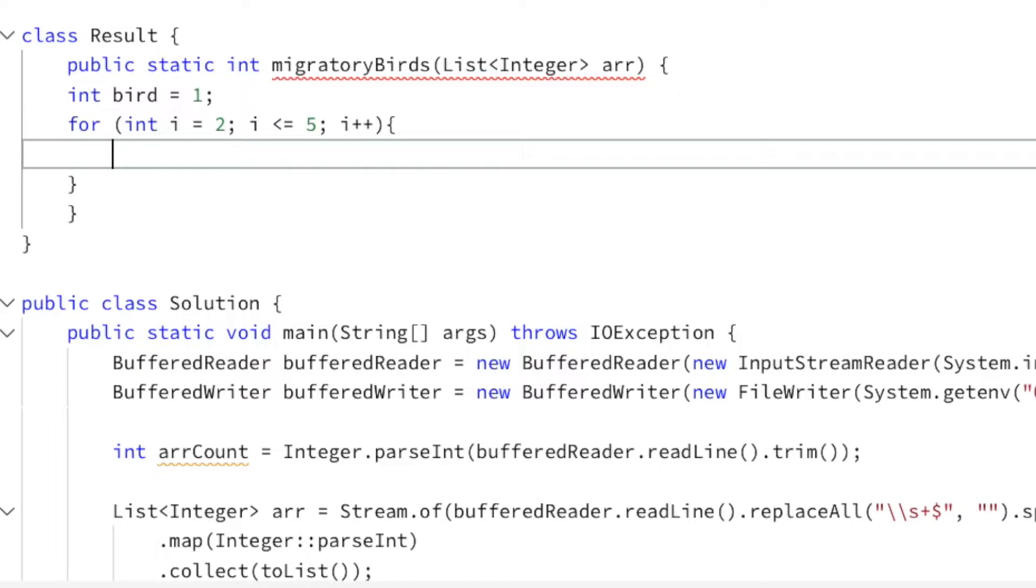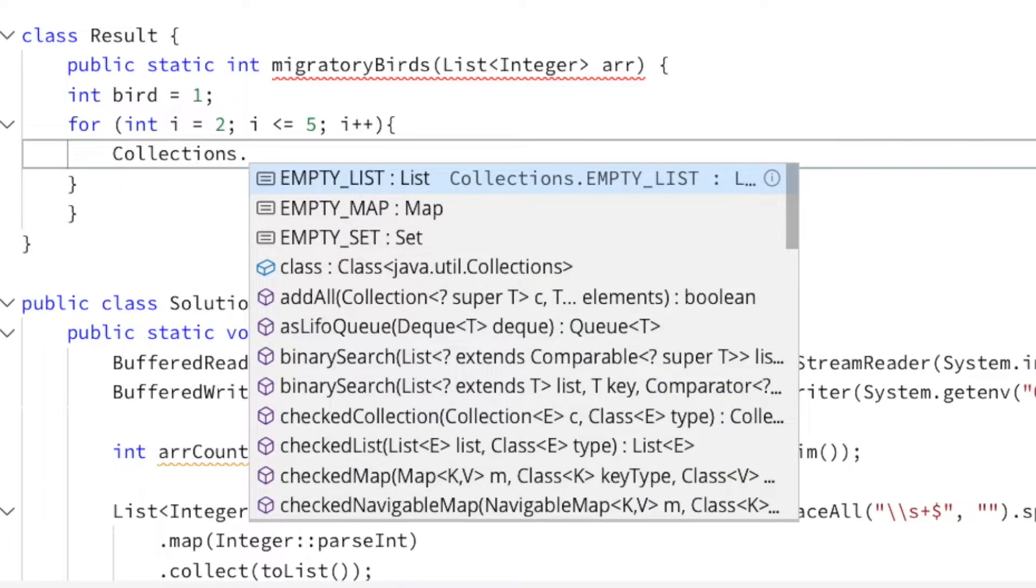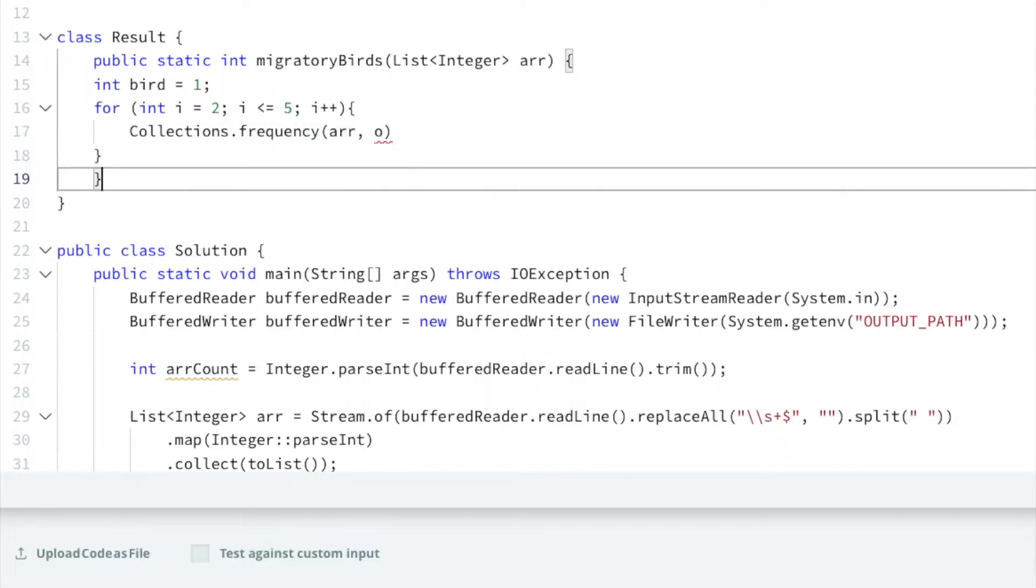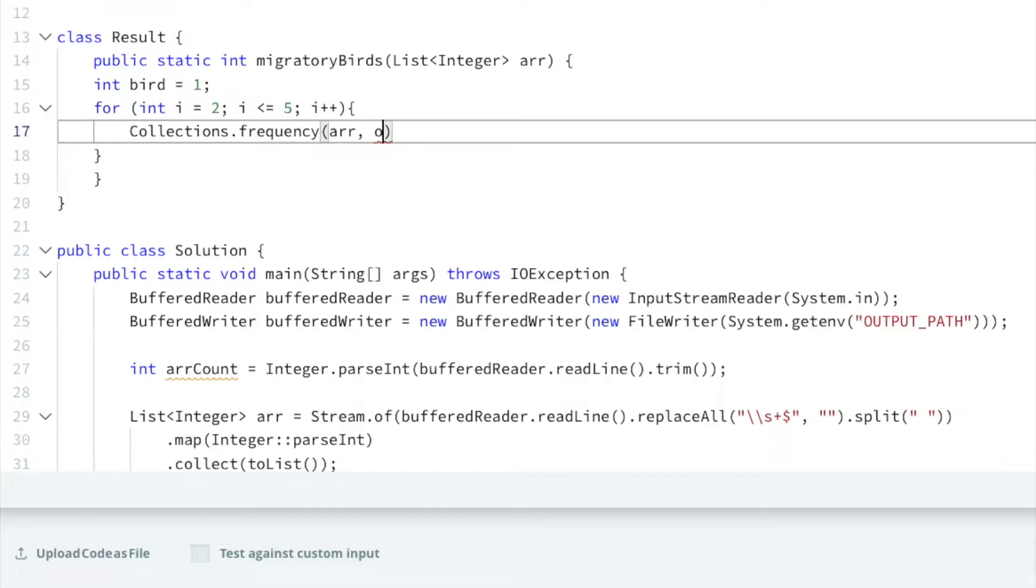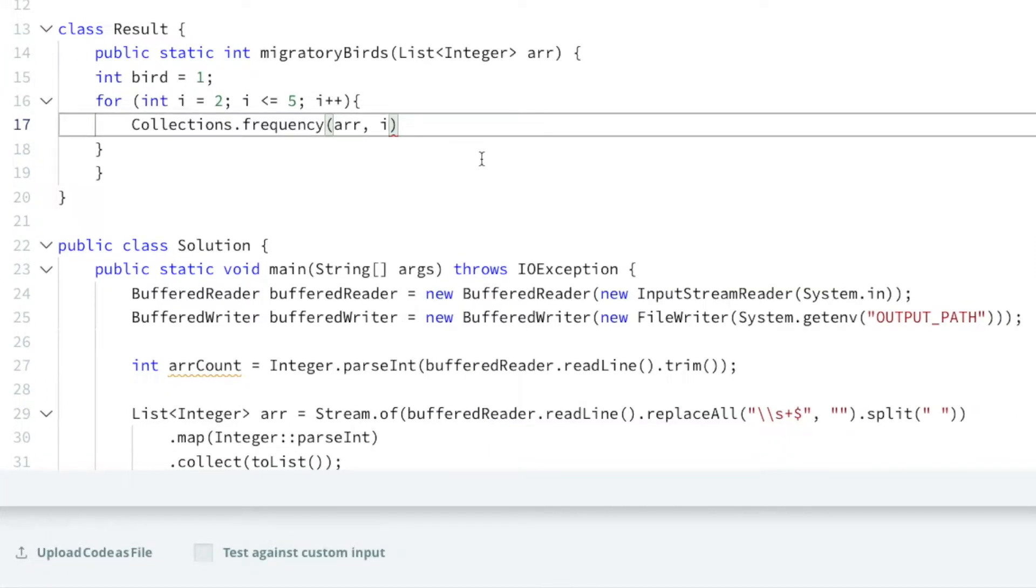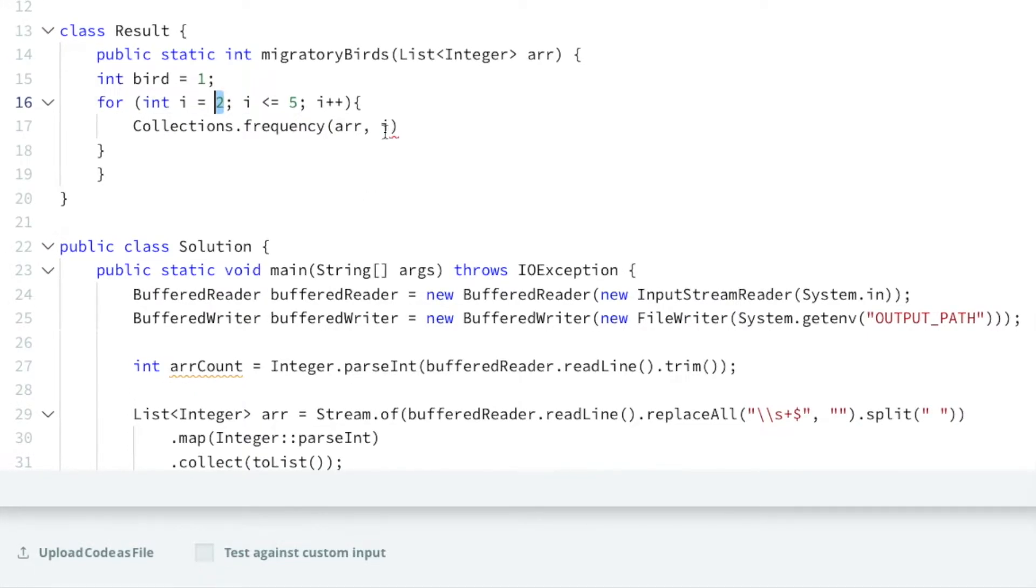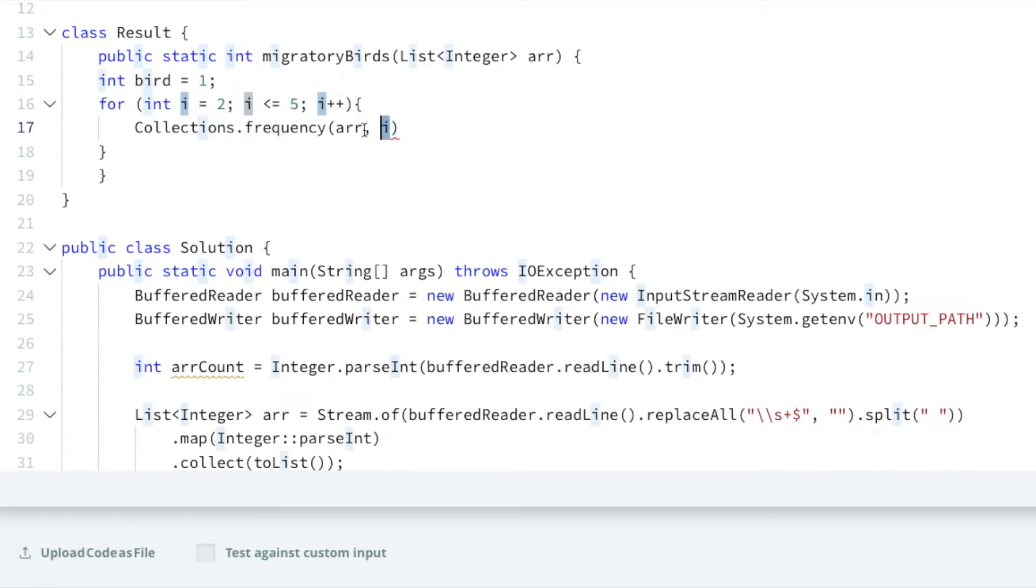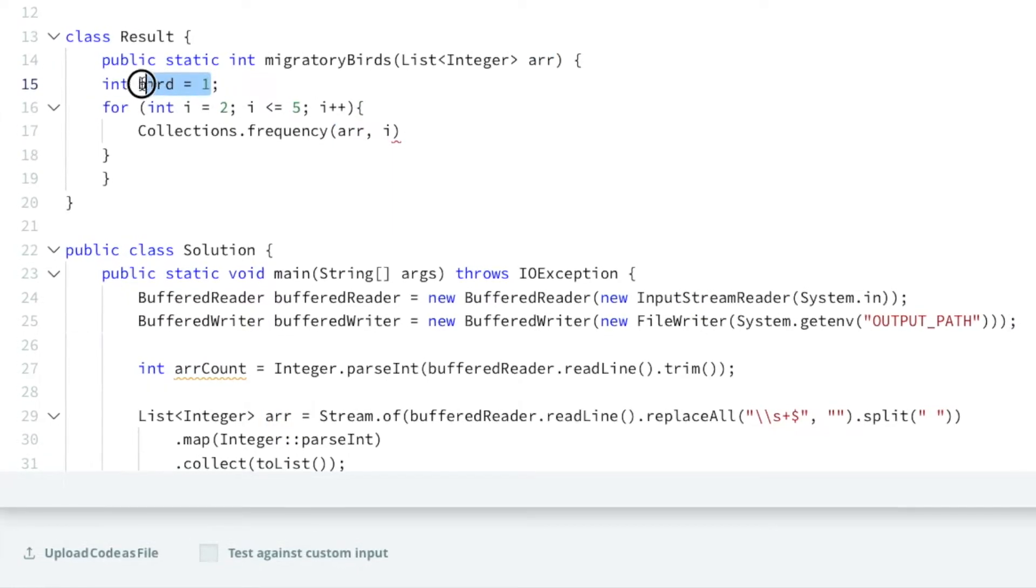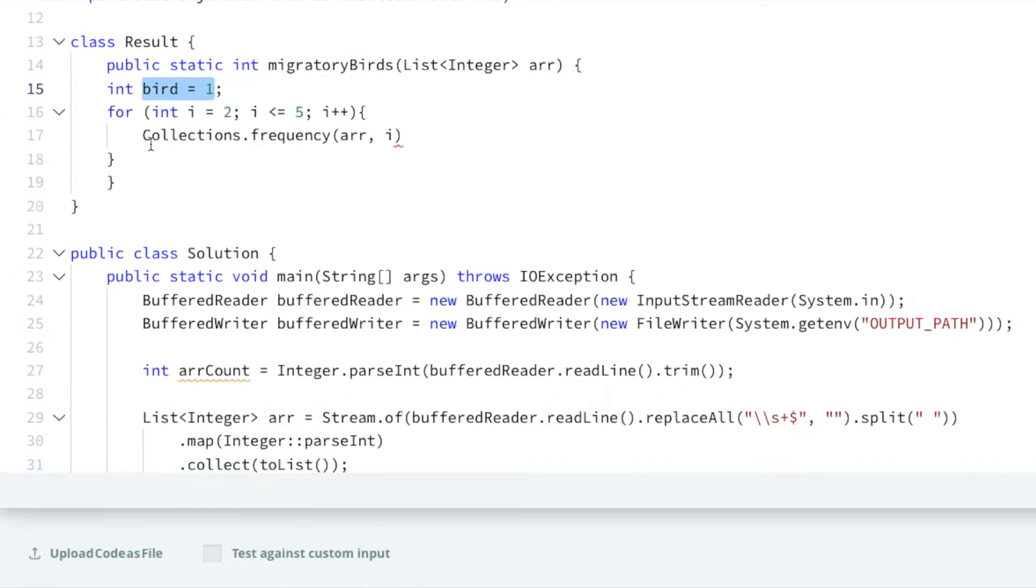Well, there's this beautiful piece of code in Java called Collections.frequency, and all you have to do is put in your array against the particular value that you're aiming to find, and in this case it's going to be i. You want to look at the frequency of 2 in the array, because it's i currently.